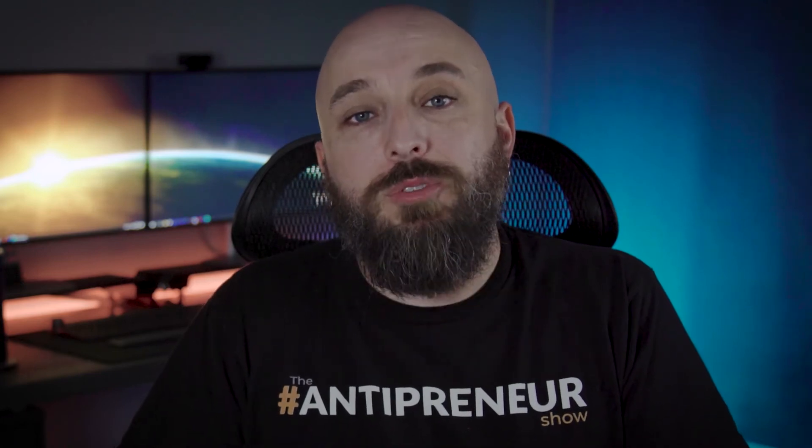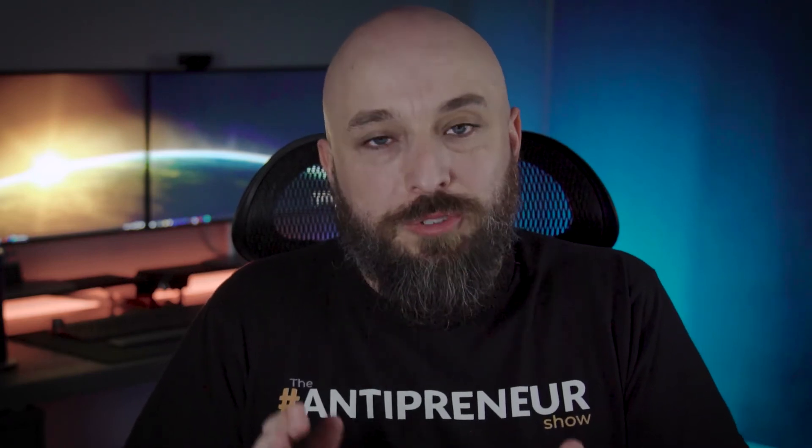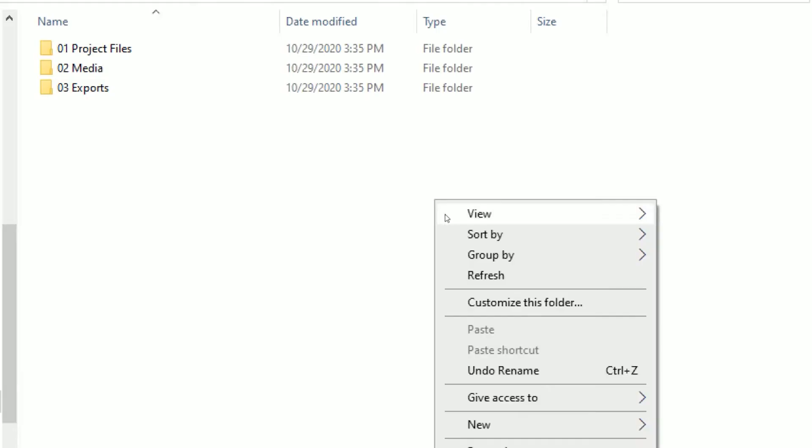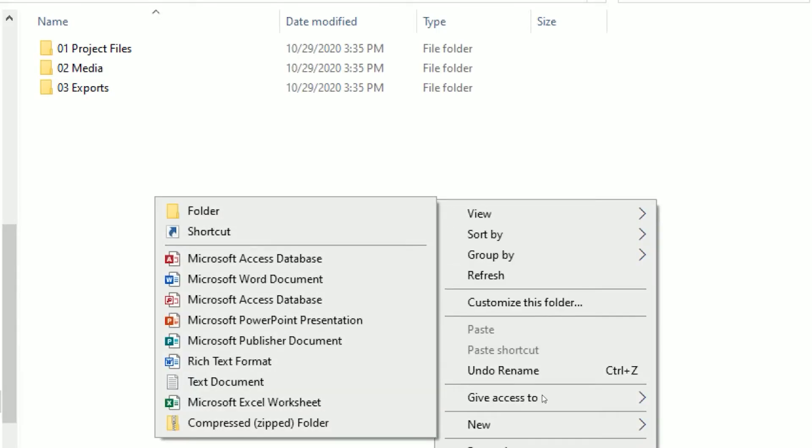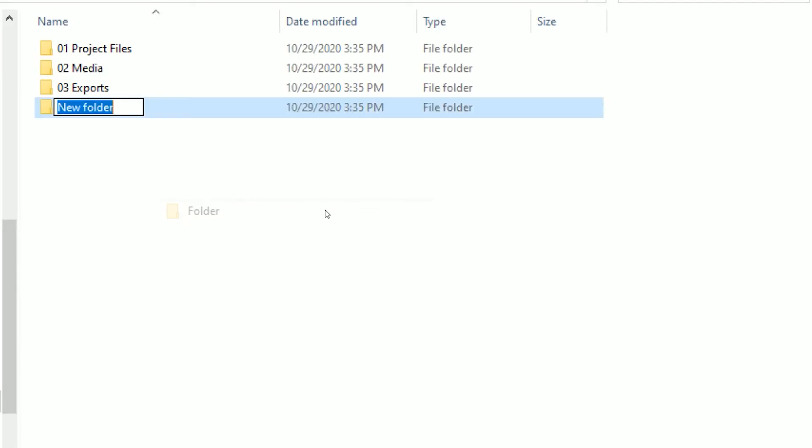As we transition between folder three and folder four, we're also transitioning between amateur and professional video production. But don't let that stop you from following along, because if you're ever going to work with a professional editor in the future, you're going to want these folders in place. Folder number four, we title 'documents.'